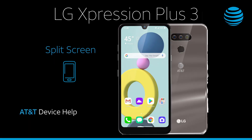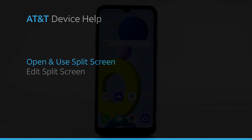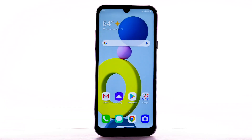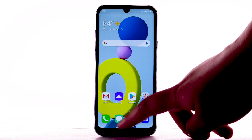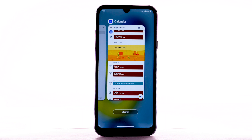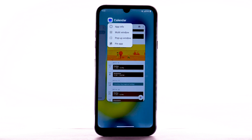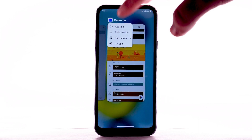Open and use Split Screen. To open Split Screen, swipe up and hold from the bottom of the screen. Select the app icon on the desired app, then select Multi Window.